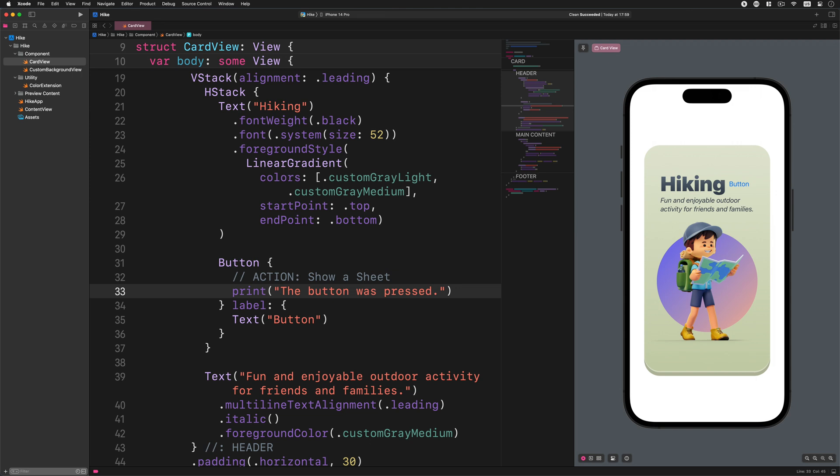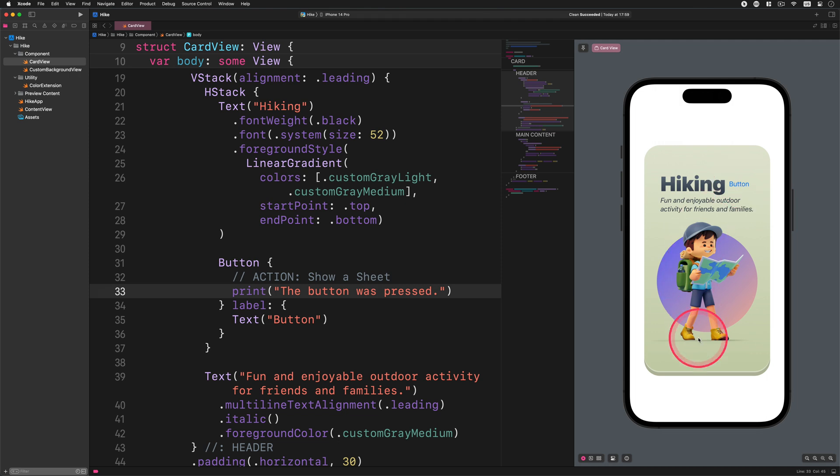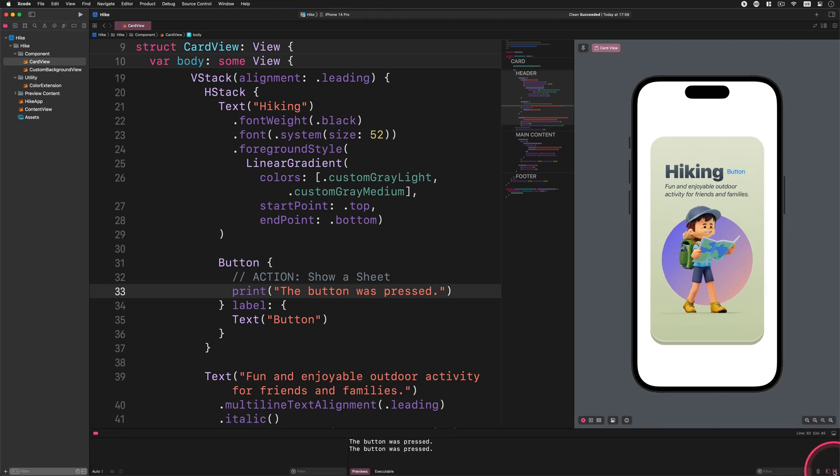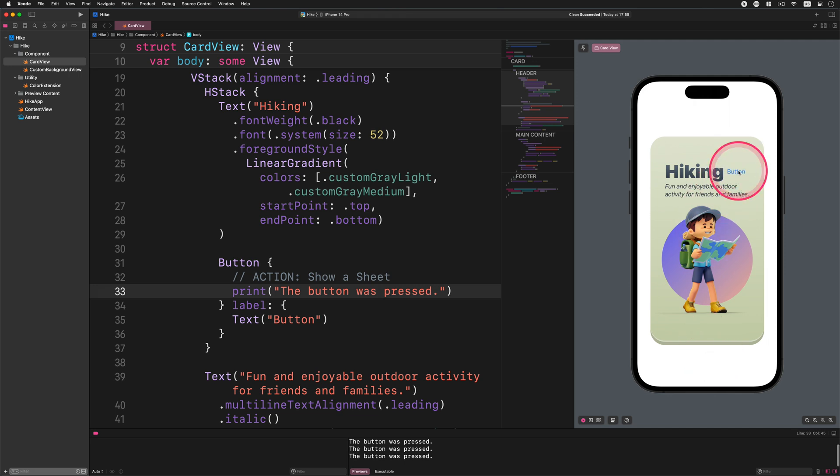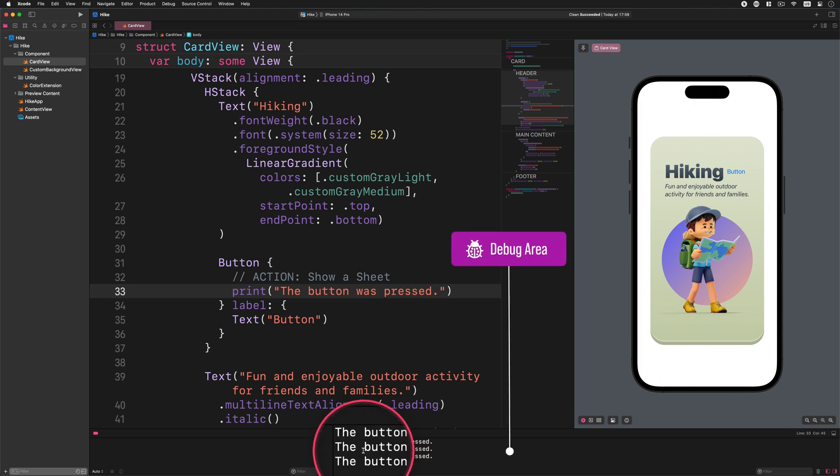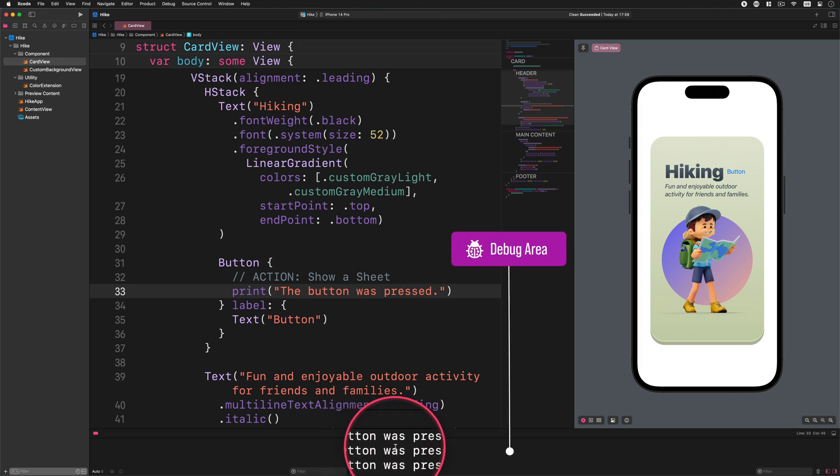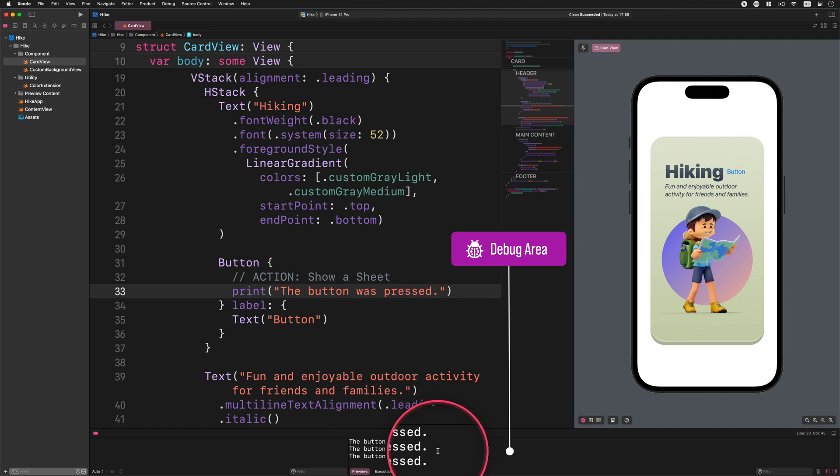Please go ahead and press the button in the preview. After doing that you should see the message in the debug area as I showed you. You can activate the debug area and the console at the bottom right part of Xcode. So when we press the blue button, a new message will be printed out in the console.